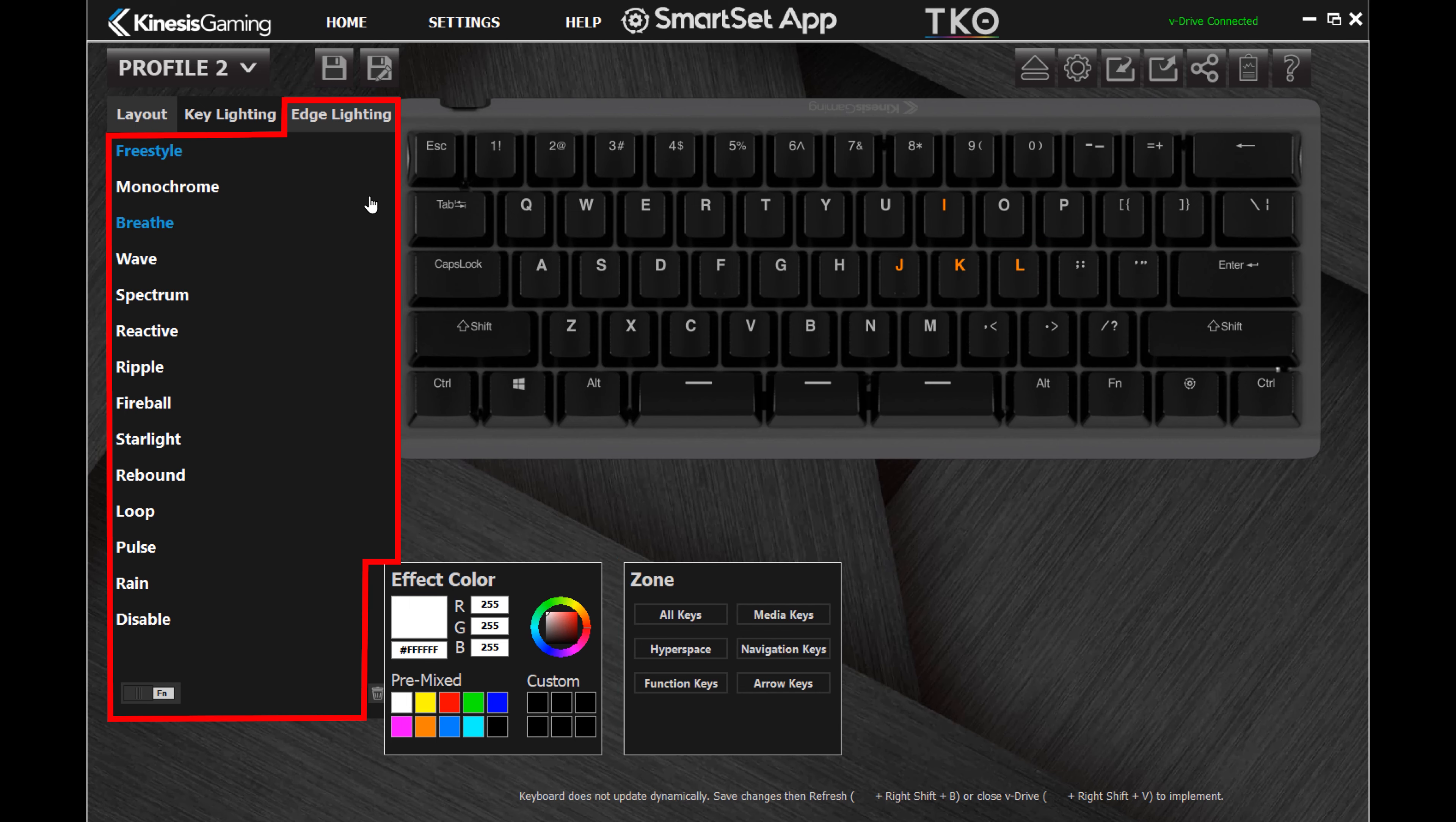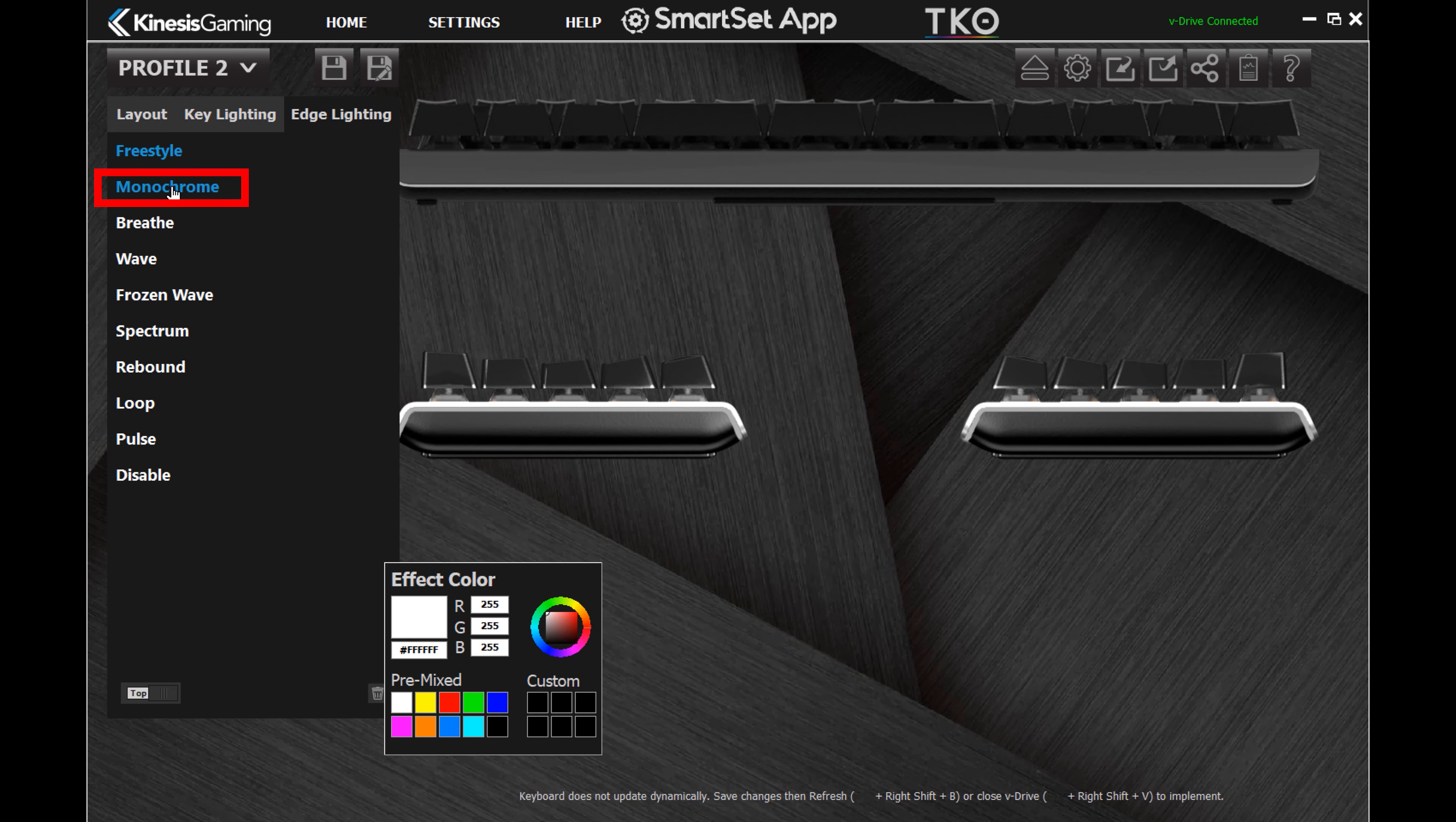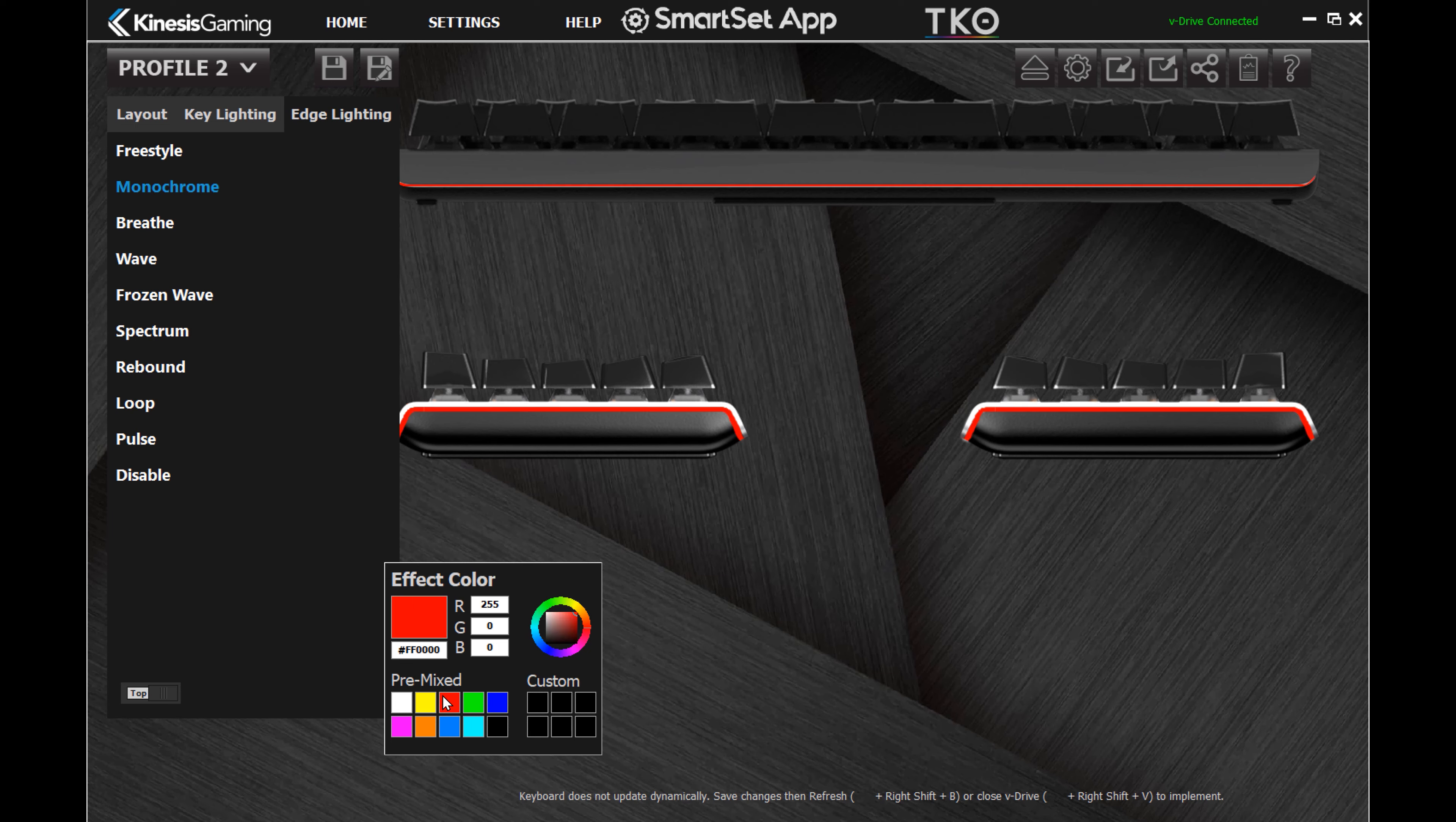Load the edge lighting tab to customize the TKO's side lighting and front underglow. Use monochrome to assign a static color or choose one of the animations.